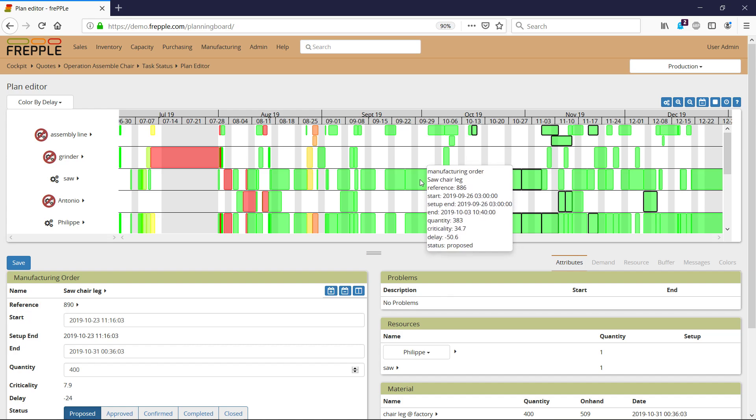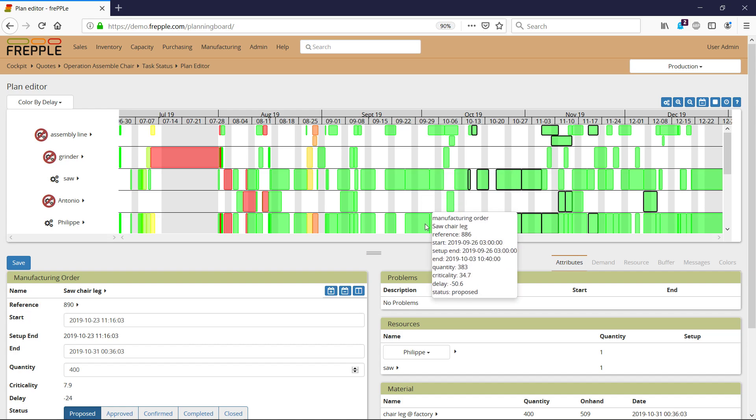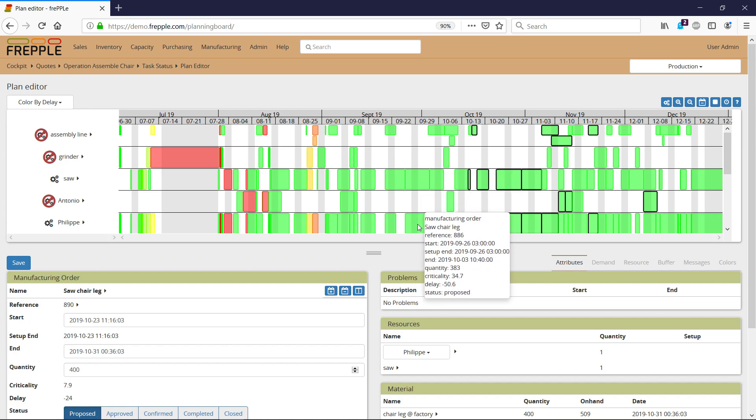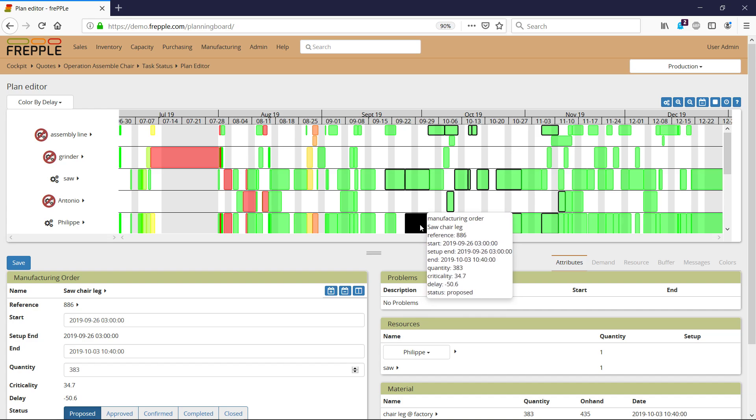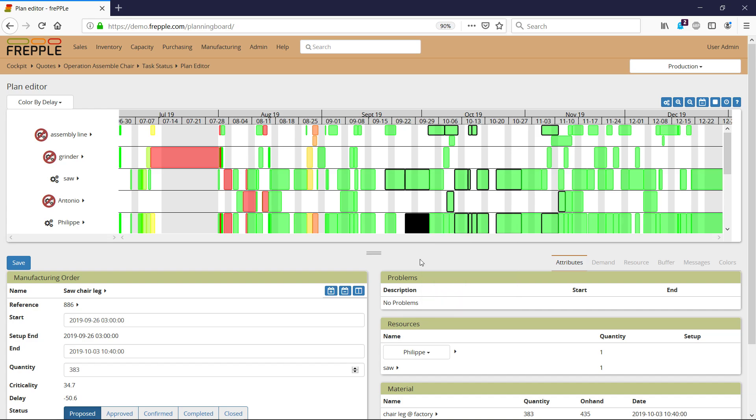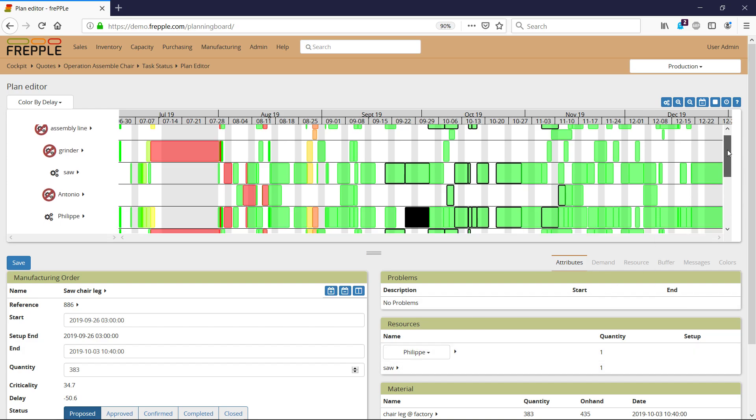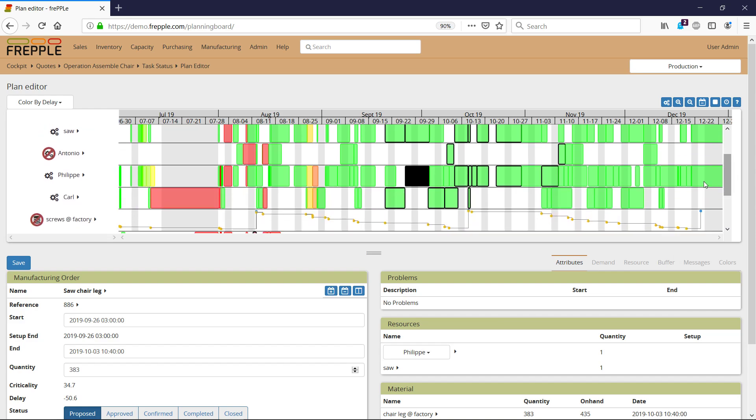You can also pick a new resource for a given manufacturing order. For instance, this manufacturing order for a chair leg is being done by a resource named Philip. I can reassign this chair leg to another resource, such as Carl.